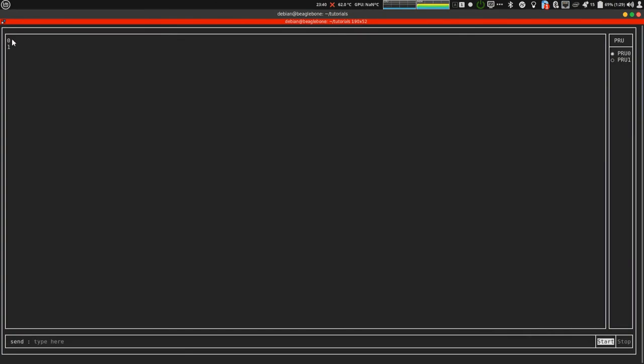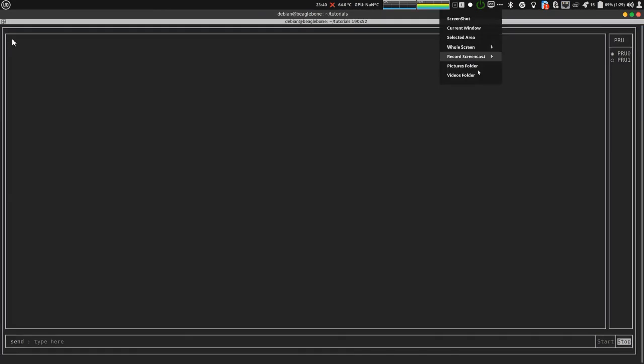And start. I'm getting a countdown which is updated every one second. Zero, one, two, three, four, five, six.